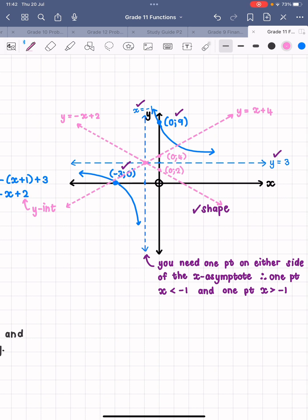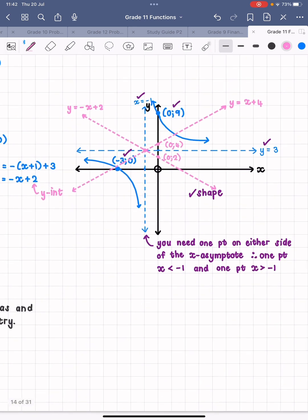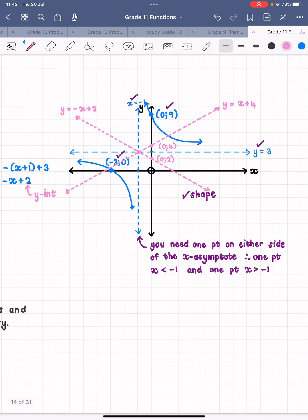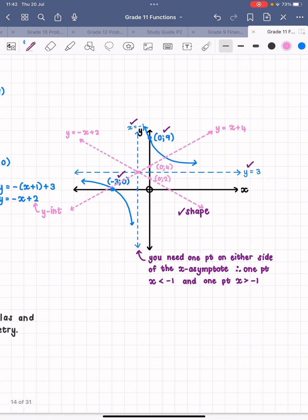If you're worried about labeling points, rather play it safe and label them — you will never lose a mark for labeling a point, but you might lose a mark for not labeling one. This was one of those nice graphs where the x-intercept was on one half and the y-intercept on the other, so we didn't have to sub in any other x values. Remember you need one point where x is smaller than negative one and one point where x is greater than negative one.